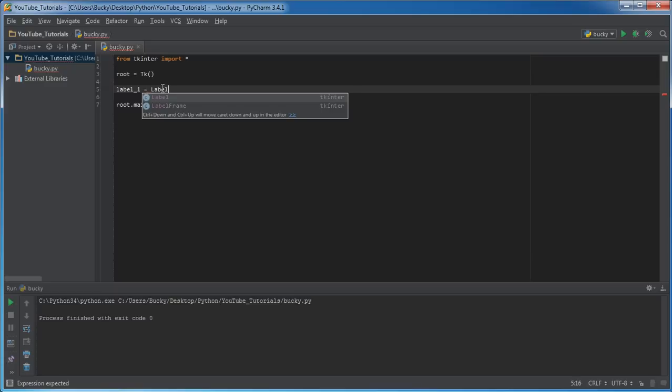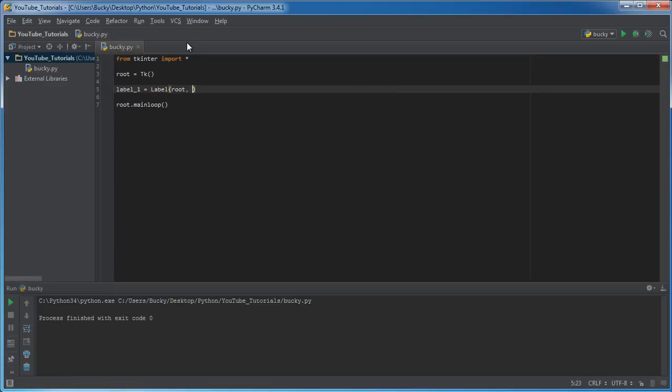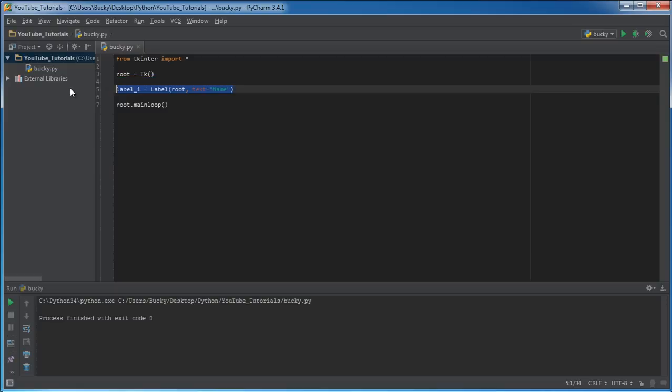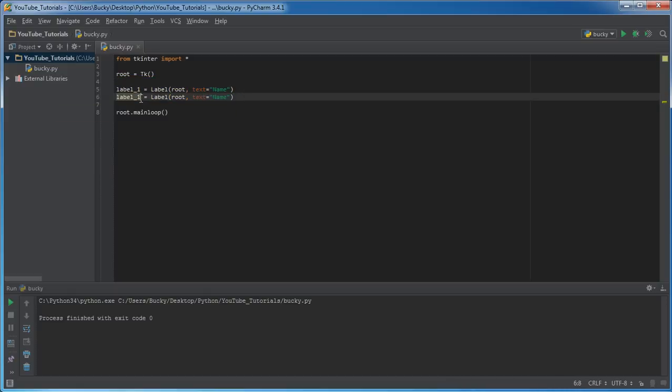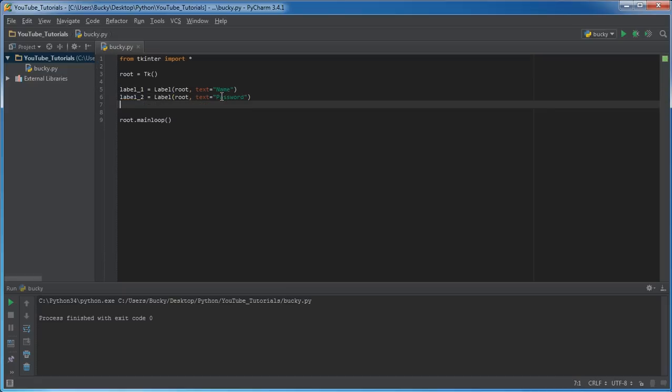So I'll make two labels. We already know how to make these, very simple. And we'll just pack these right in the root, we won't make any frames or anything. And the text for this one can just be name, make it as easy as possible. Alright, so we got name appearing on the screen. And let's make another label, and this one can be for the password. Alright, so we got two labels.